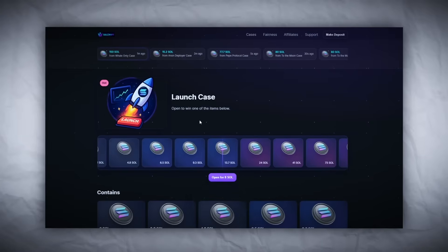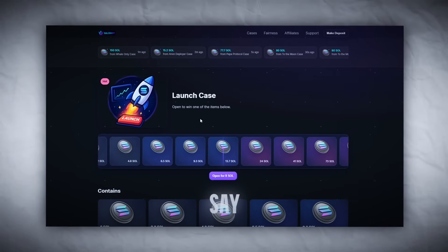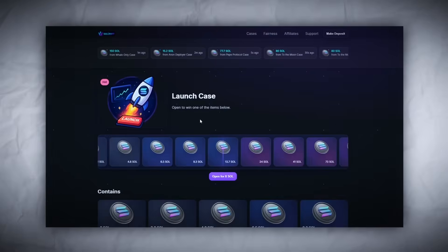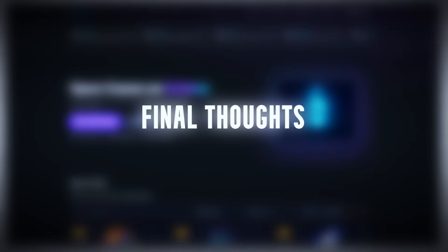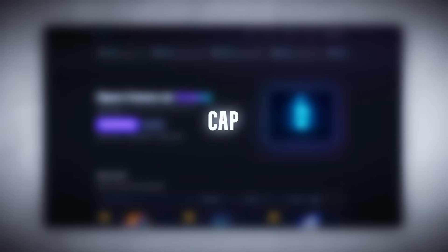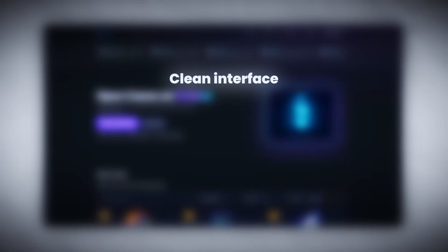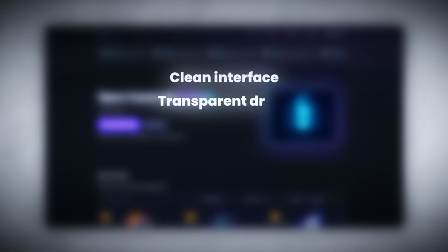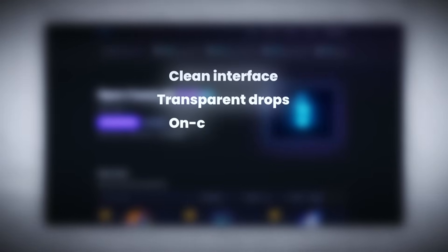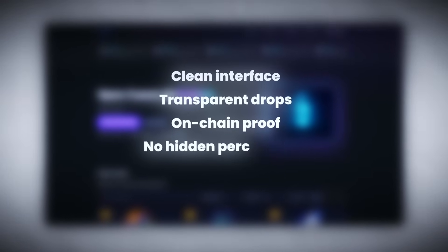Final thoughts: Listen fam, I expected cap, some visual fluff, maybe a backend rug system. But this - clean interface, transparent drops, on-chain proof, no hidden percentages. You see the range, you choose your level, you either pull it or you don't, but it's fair game.